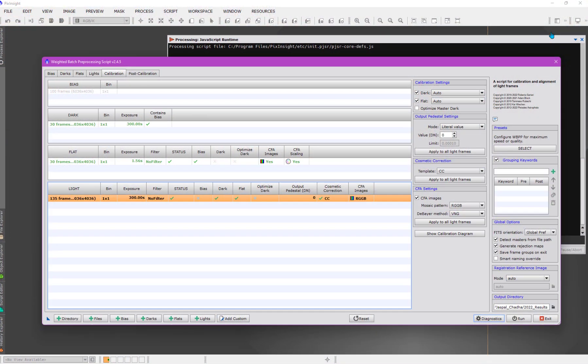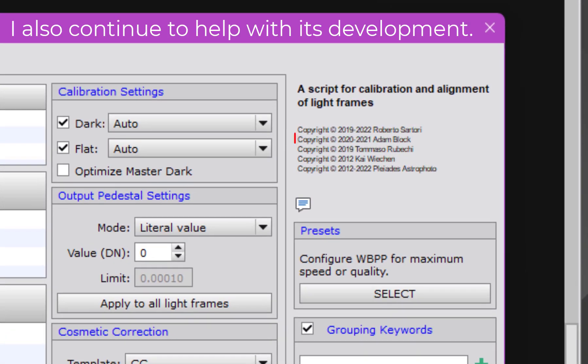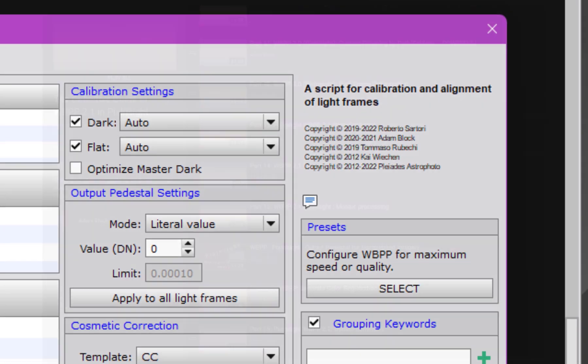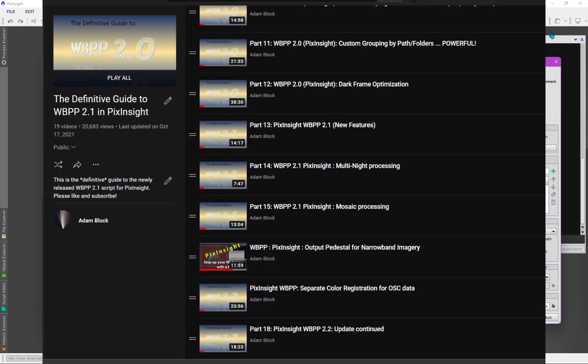It's the most powerful script, I would argue, within the program, and it's one that I've been covering for a long time now, though I've been doing it incrementally. As the script has evolved, I make new videos that cover new features and changes within its application.